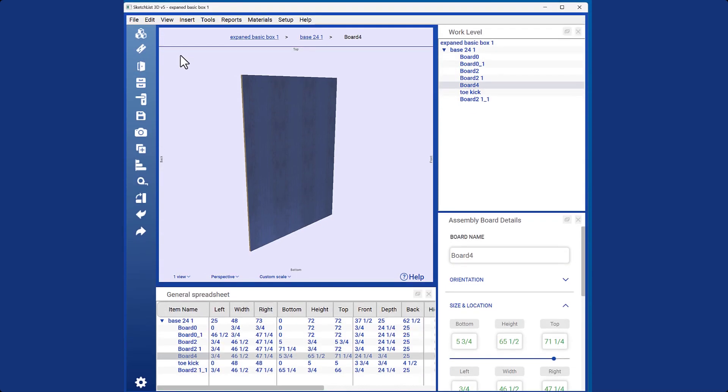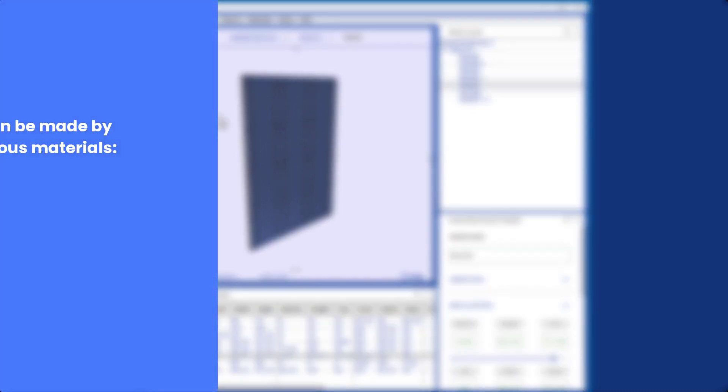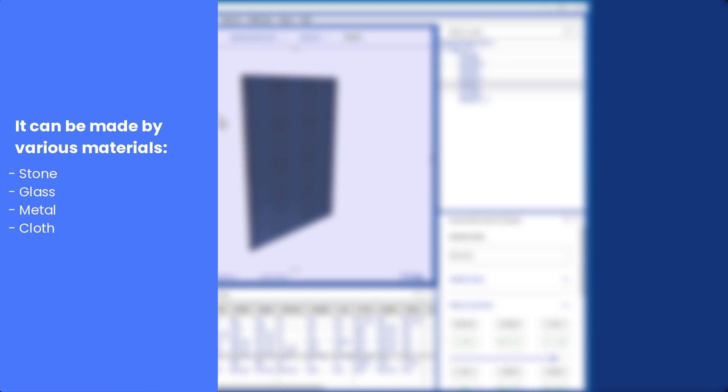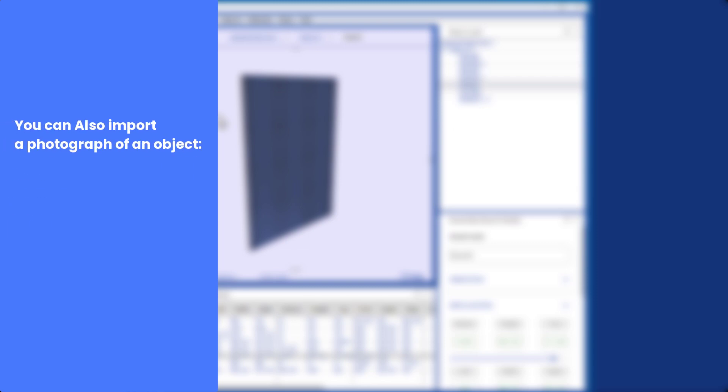Although the term board is typically associated with wood, it can actually be made from various materials such as stone, glass, metal, or cloth. You can even import a photograph of an object like a fireplace, window, or door and use it as a board.